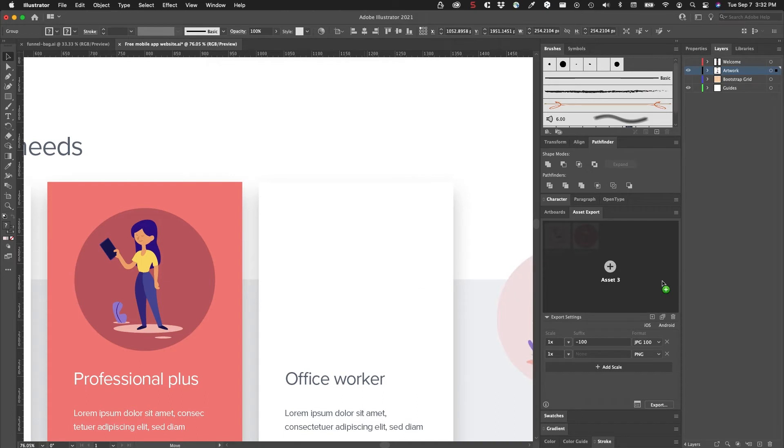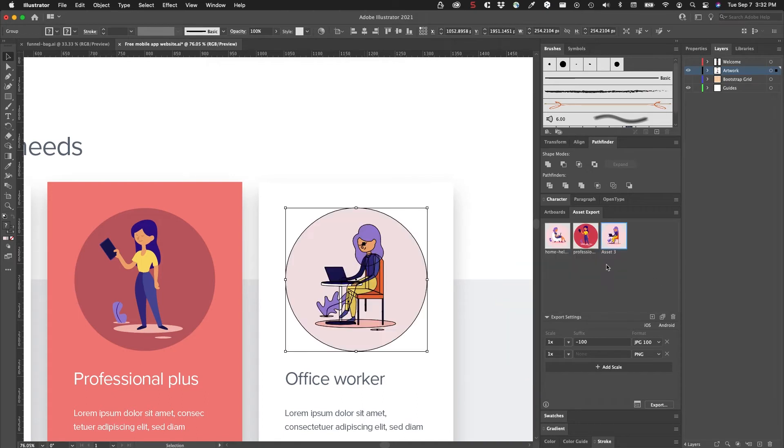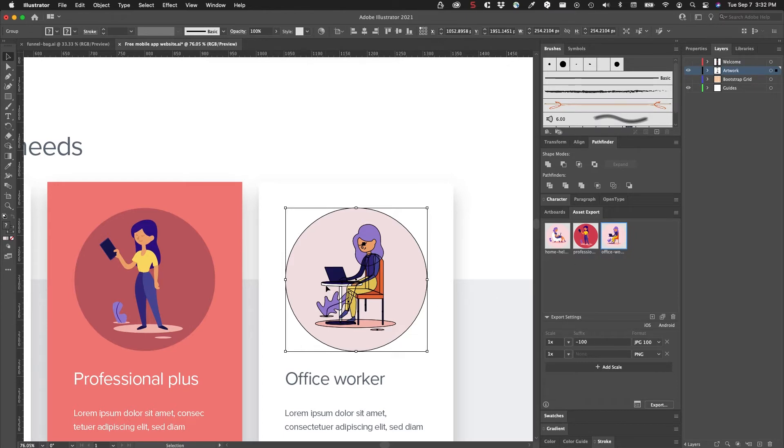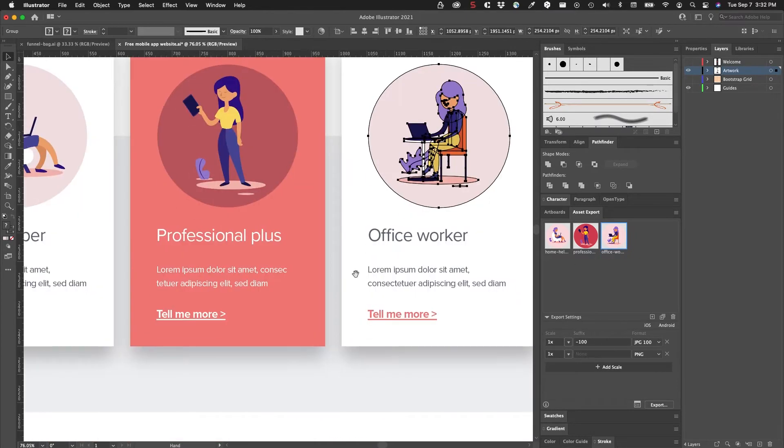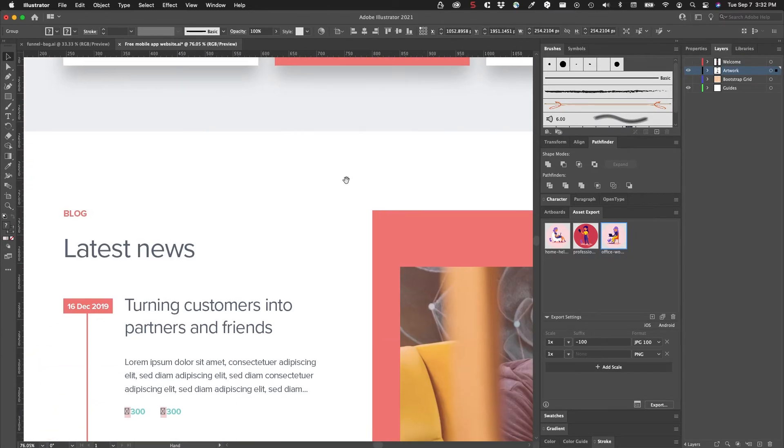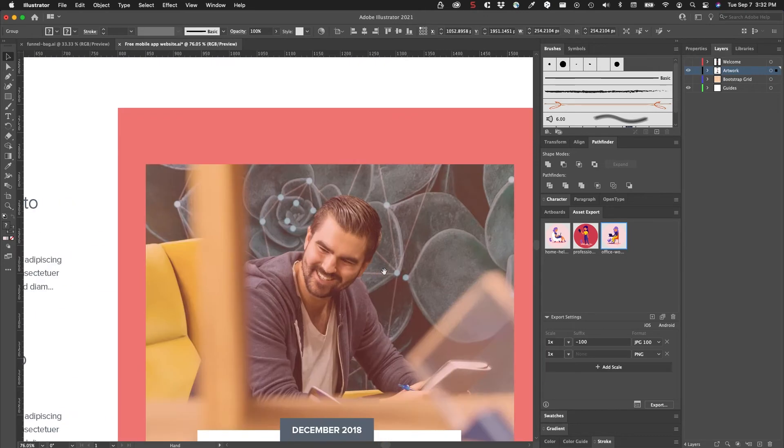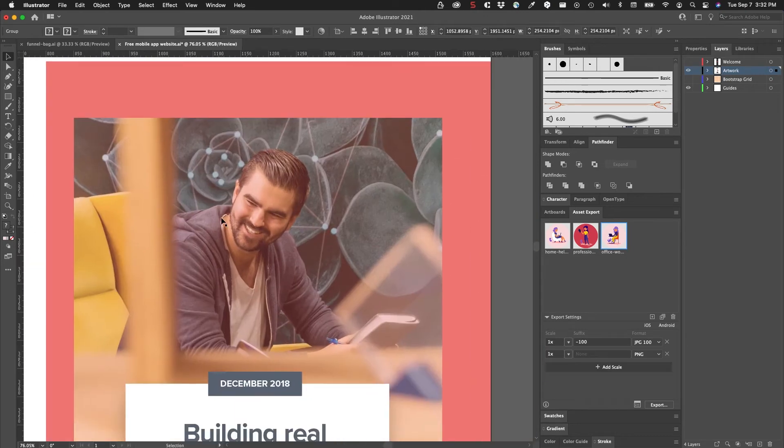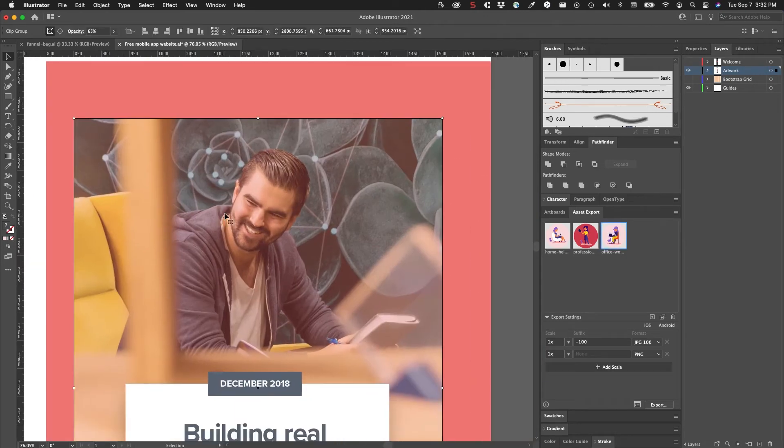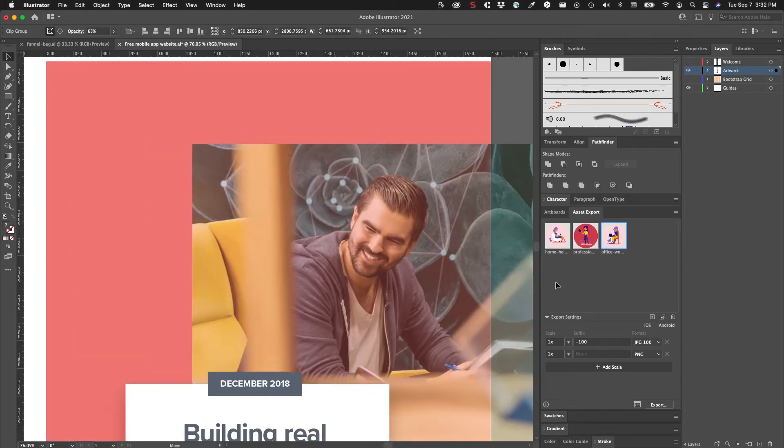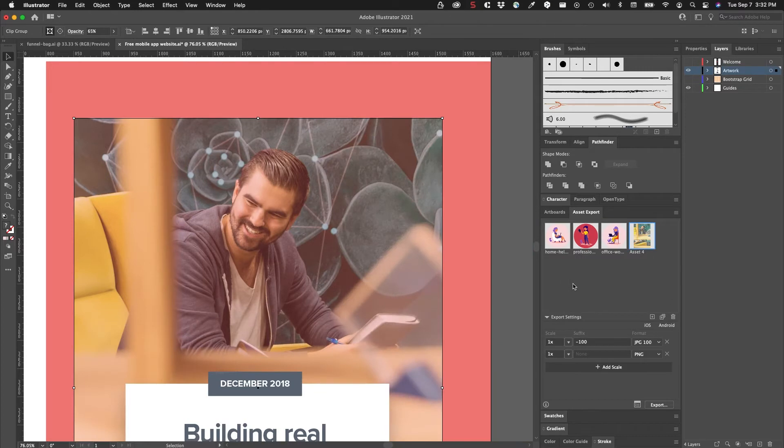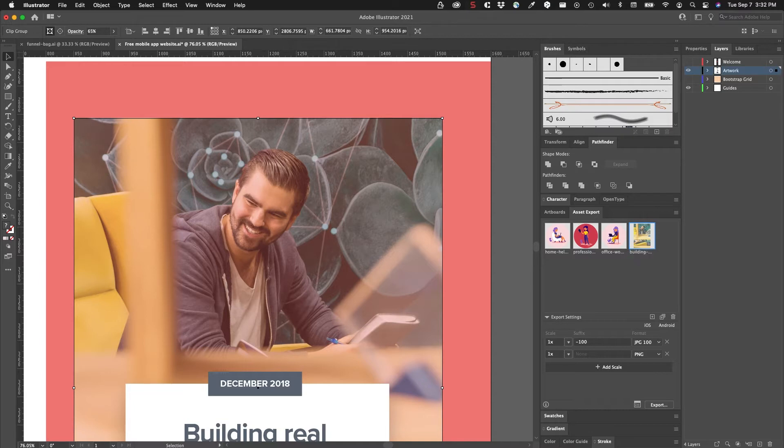Then I want to select this last one here, 'office worker'. Make sure you group it, drag it into the panel and give it a name. Now we can grab whatever other assets that we want. Even this image asset I can drag into the panel and I can call this 'building real'.